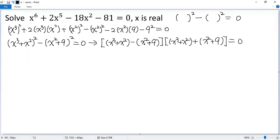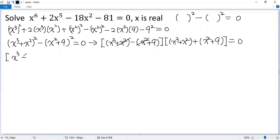For the first factor, we collect and cancel x squared. So we get x cubed plus 9.